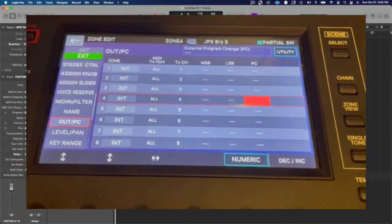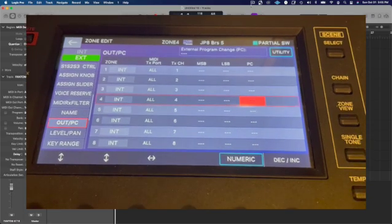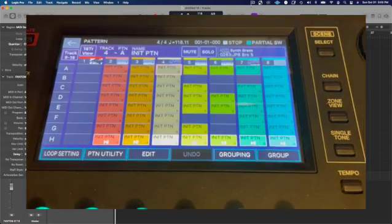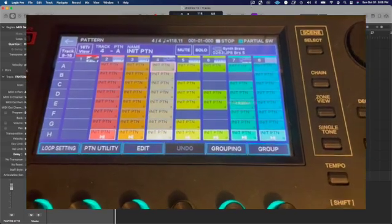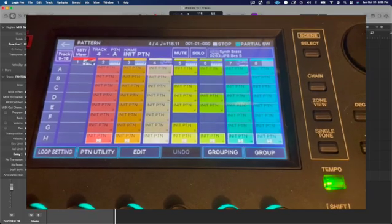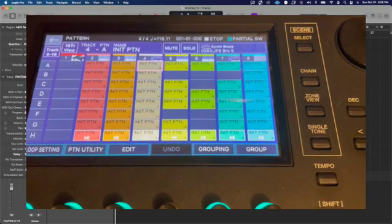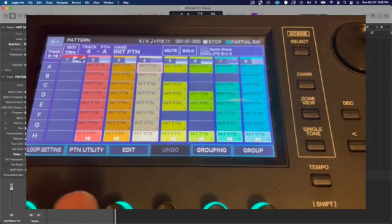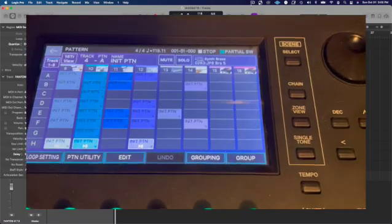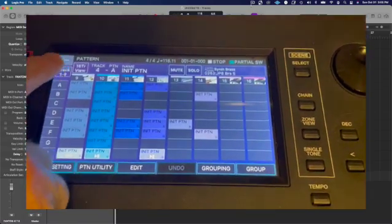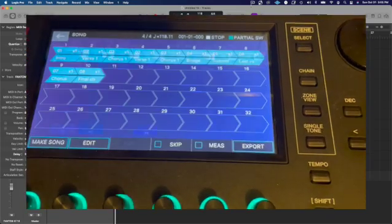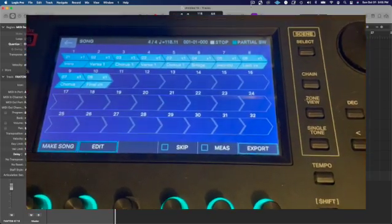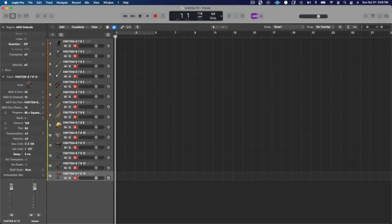So I'm going to go back to Pattern. So when I see Logic recording, I should see MIDI data coming in on tracks 1 through 14. And I've got this made into a song. So I should just be able to hit Play and Go. So here we go.